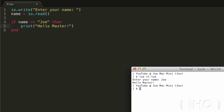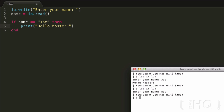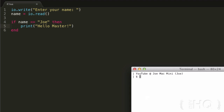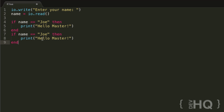Do it again — enter Bob — Bob doesn't get a message. It's kind of a shame that Bob doesn't get a message; he should get something that at least says hello. So how can we do that? The first thing we could do is write another if statement: if the name does not equal Joe — because does not equal is another comparison operator, expressed as tilde equals (~=) — then just print hello. That will work.